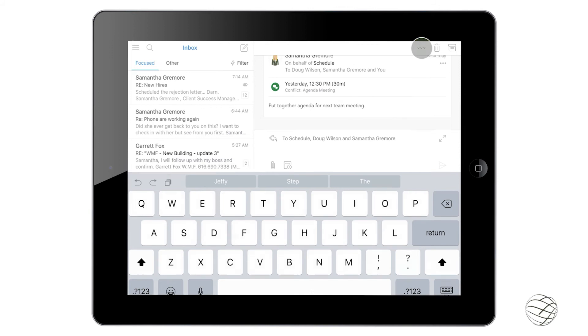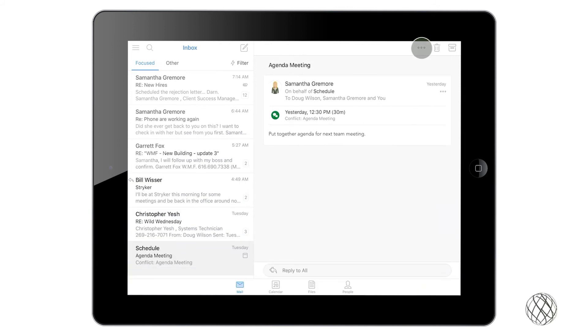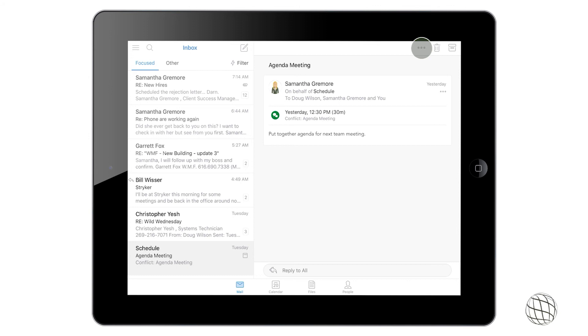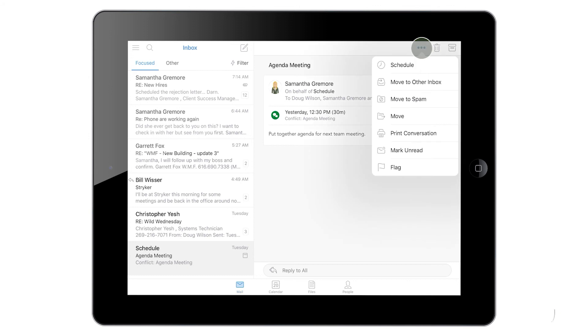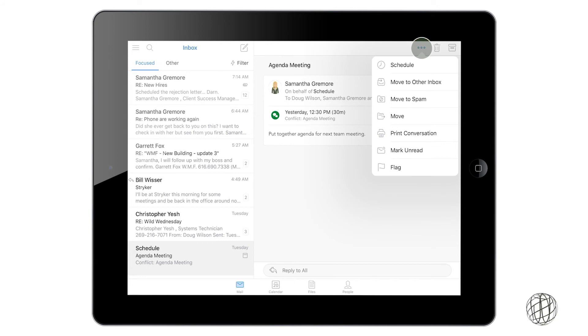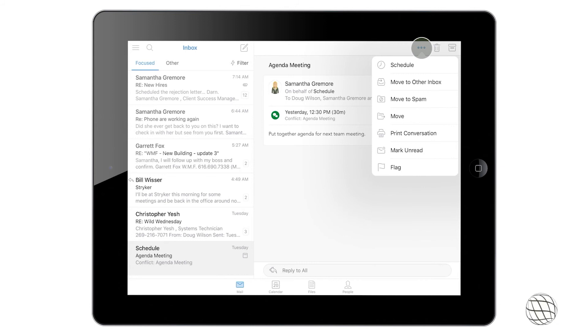Or you can go up to this top right hand corner and click these three dots. You have a couple different options here. You can schedule, put this on your schedule. You can move to another inbox, so if you want a rule to be set to always move to another inbox or a folder that you have set up, you can directly move it to a folder. You can print it, mark it as unread, or flag.